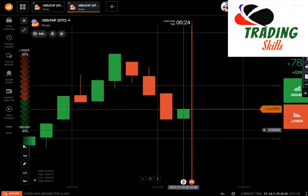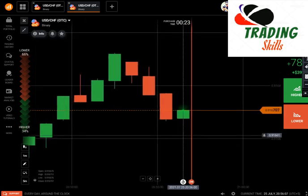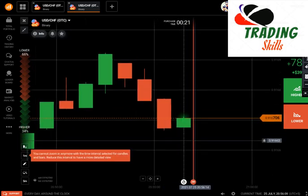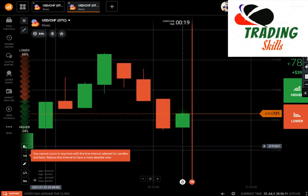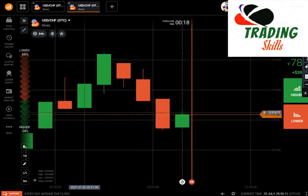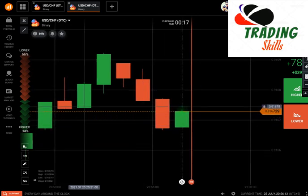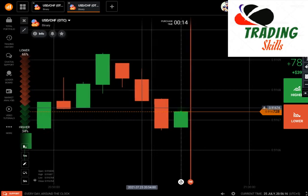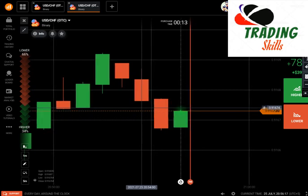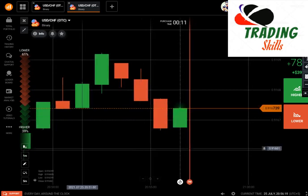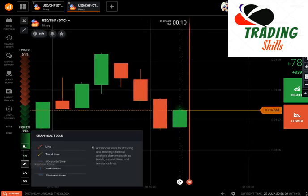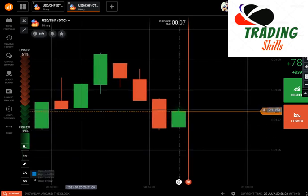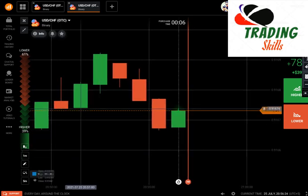Hello and welcome to my channel Trading Skills. In today's session I am going to show you how we can identify breakouts, how to avoid bad trades, and how we can take trades.